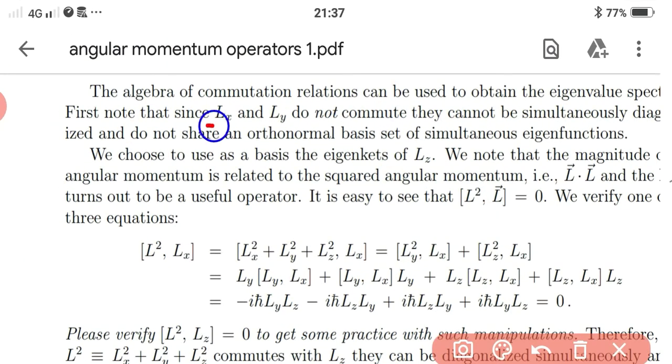Lx and Ly do not commute because the commutation relation between these two is not equal to zero.